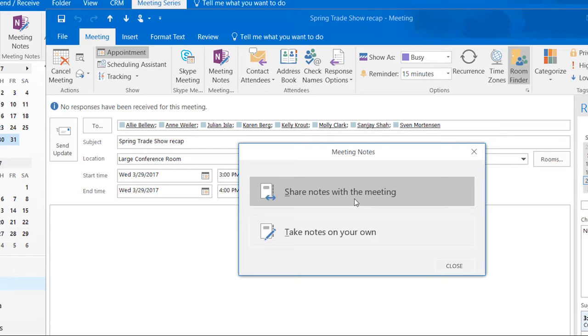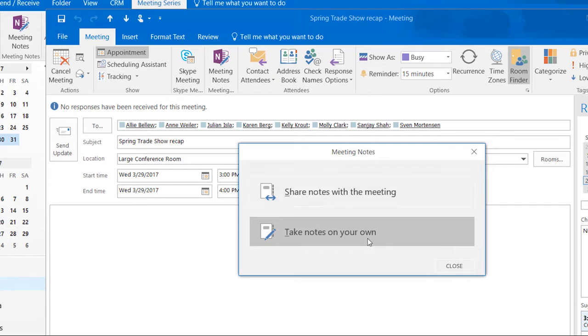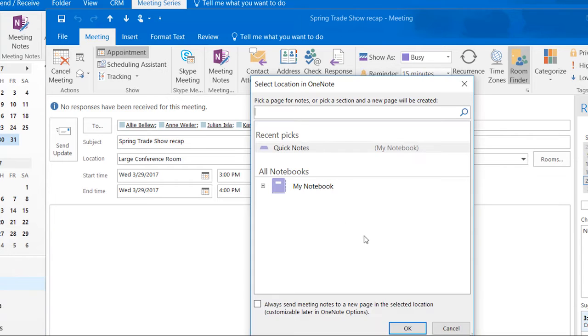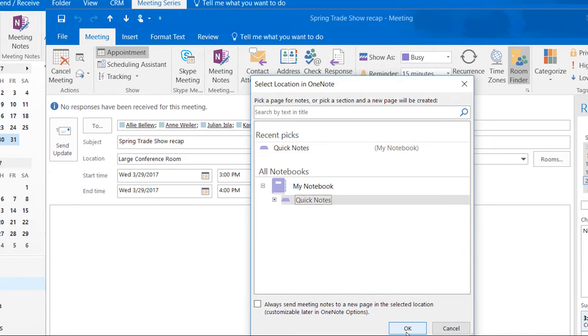If you wish to take your own notes, click Take Notes on Your Own. Select your notebook and click OK.